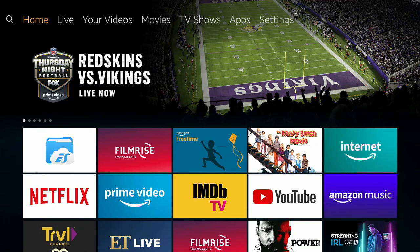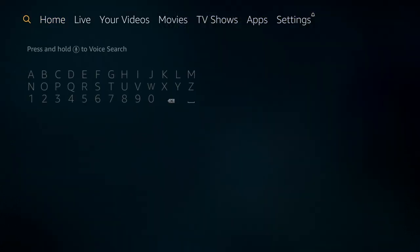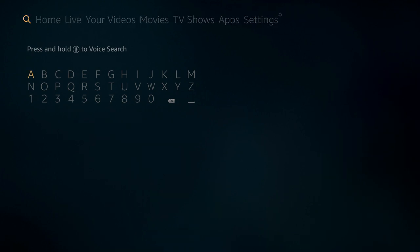Hey, what's going on YouTube? It's Nathan back here with another one. Apple TV is officially on the Amazon Fire Stick. If you didn't know, it doesn't automatically show up, but all you have to do is search for it. I'm going to walk you through the steps right after this.